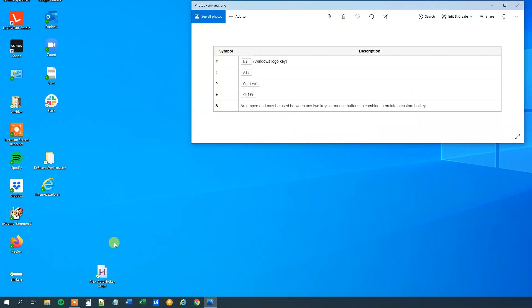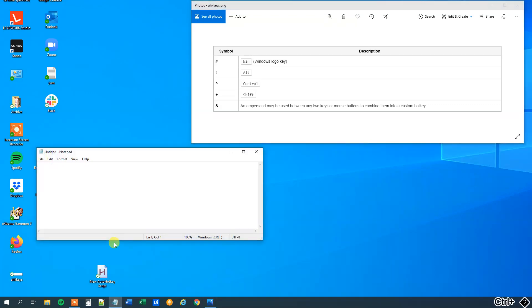Here we will type in Ctrl Q, nothing will happen. However, if we say Ctrl Window key Q, then a Notepad will open.